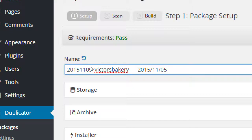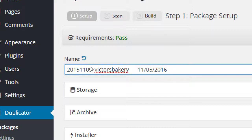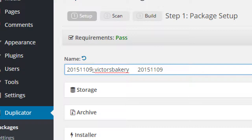Many people are used to writing dates like 11-09-2015, but it's better to write the year first, then the month, then the date. When you have many backups saved on your flash drive, if you sort by month first, all the Novembers from 2013, 2014, and 2016 group together rather than in chronological order. Keeping the year first means all 2015 backups group together, then all 2016 backups — it's basic alphabetical file sorting.